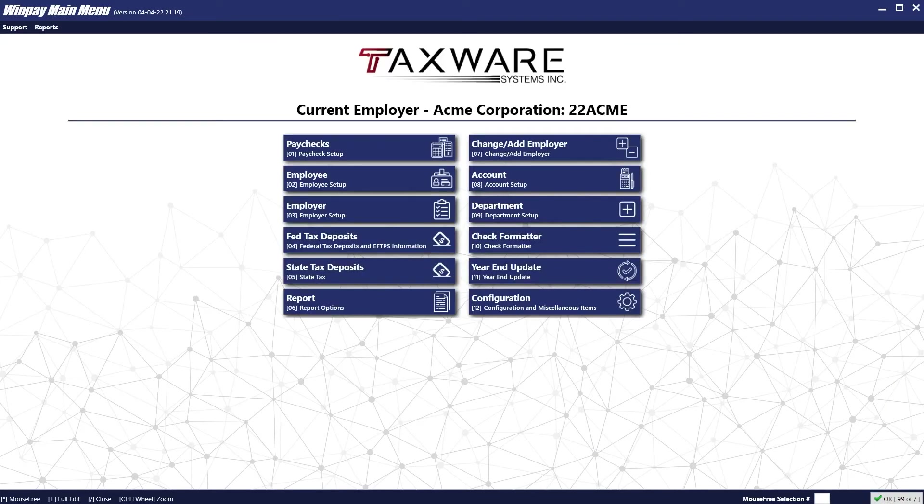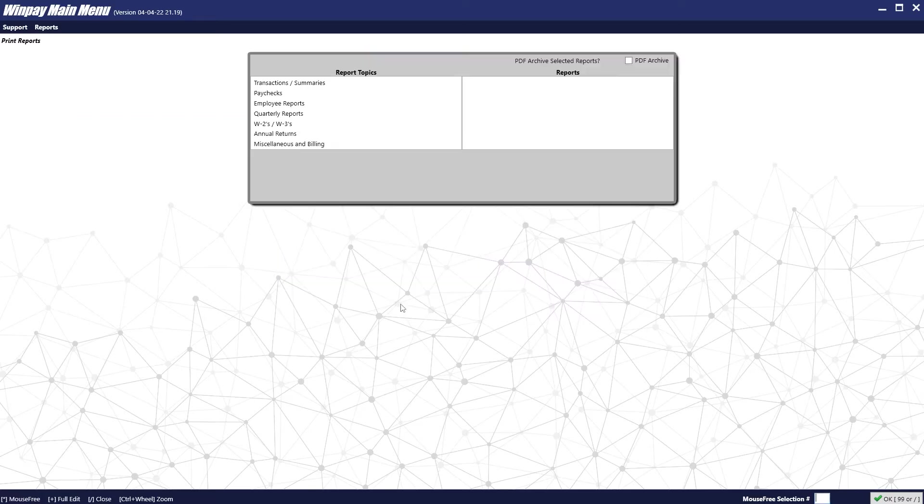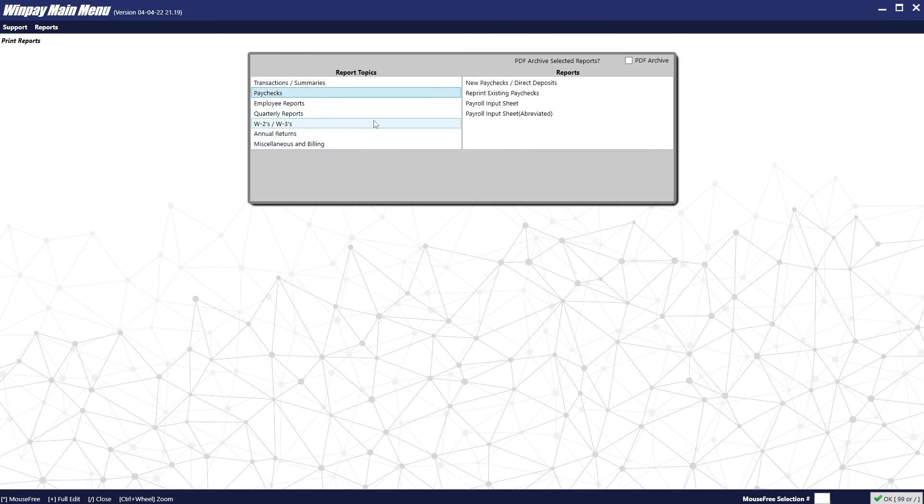Our next step would be to print the paychecks once we have finished with them. To print paychecks, we will click on the Reports button, followed by the Paychecks option, followed by New Paychecks.